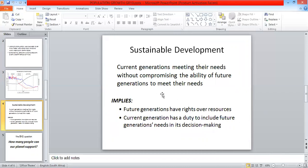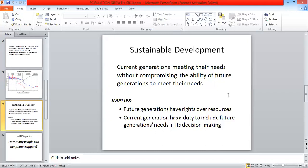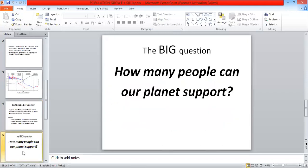Let's look at what the implications are. Future generations have rights over resources. Current generations have a duty to include future generations' needs in decision-making. So we've got to decide whether we want to use all the natural resources now and have nothing in the future for our kids and grandkids. Let's move on to the next slide.